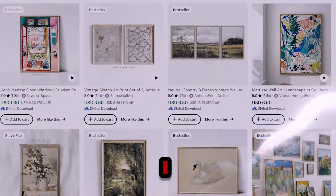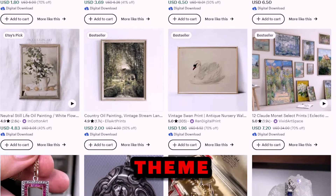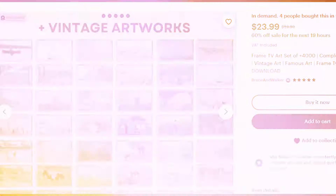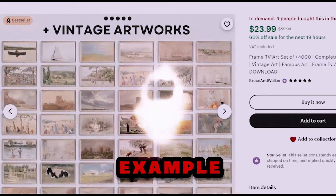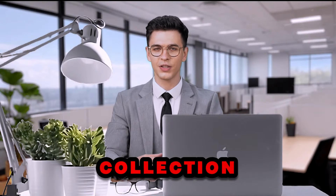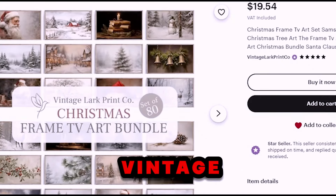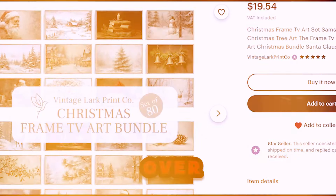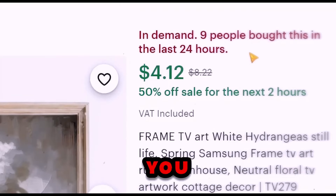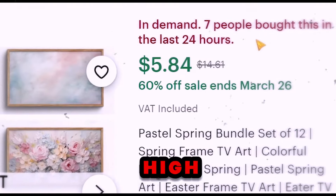After doing some research, I noticed that vintage natural themed designs are getting the most sales. Check out this listing, for example — it offers a vintage art collection and makes a whopping $15,000 per month. And here's another vintage Christmas listing that rakes in over $2,000. As you can see, these listings are in high demand.